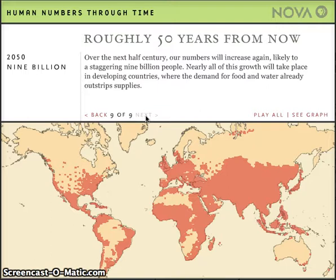These are also areas that conservationists have identified as biodiversity hotspots — areas with great biological diversity, high concentrations of different species that are also under severe threat, primarily due to habitat loss.